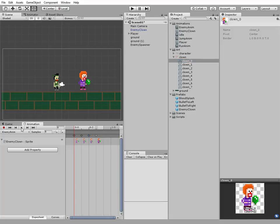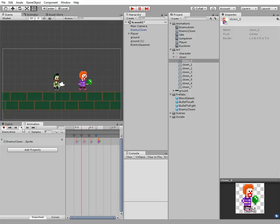Now if we play our animation then we see our enemy is walking. Stop playing and turn off recording.